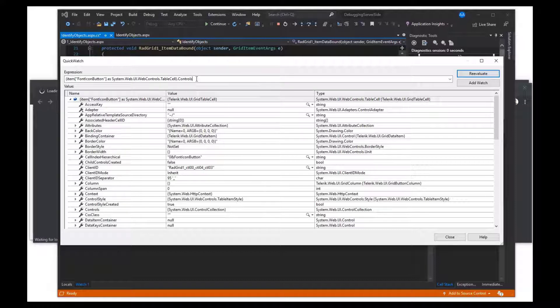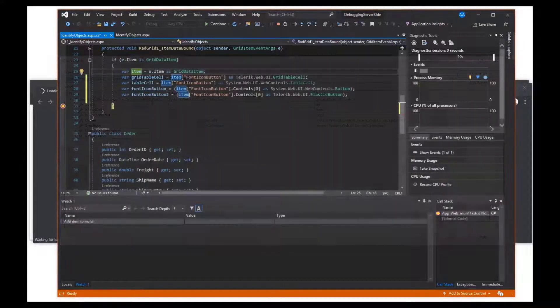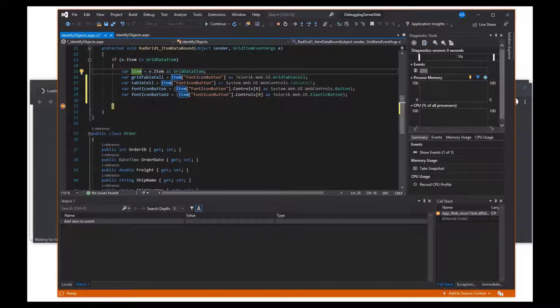Once you know the type of the object, you can use that expression in the custom business logic that you are working on.